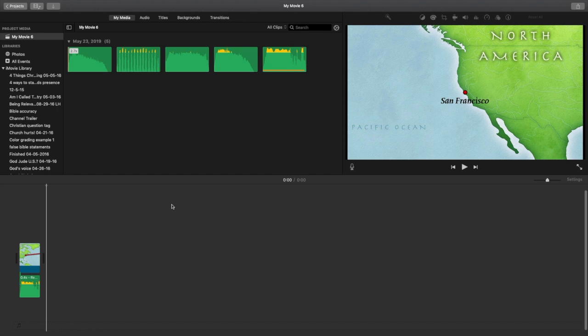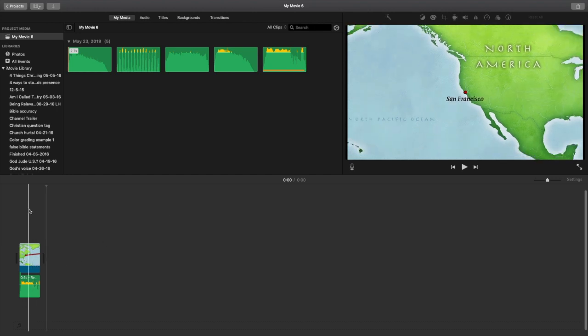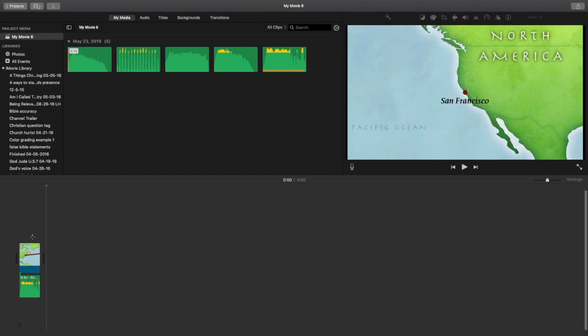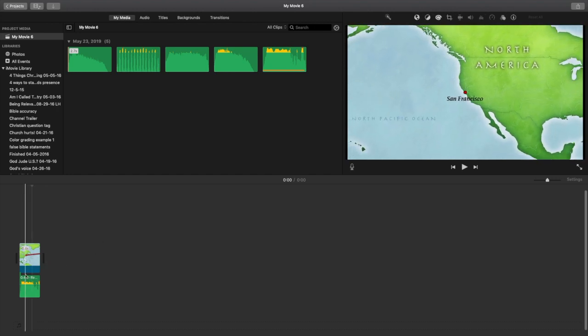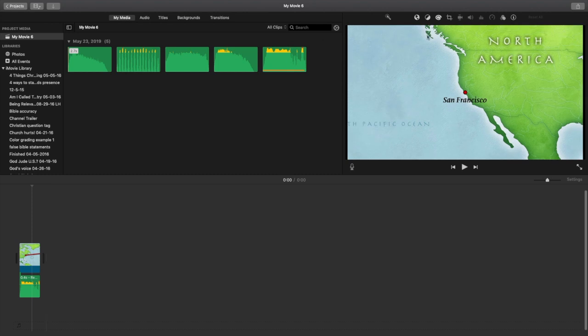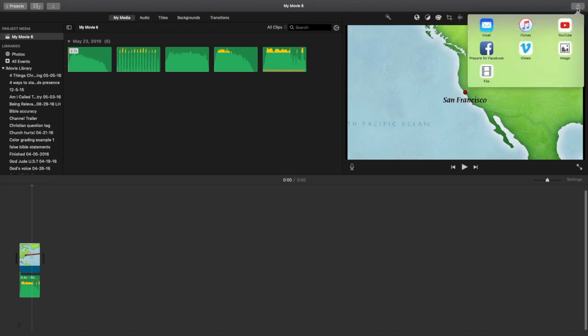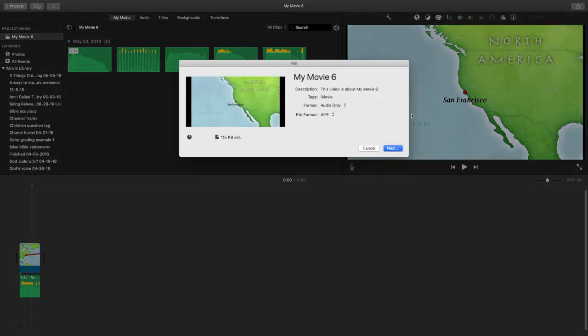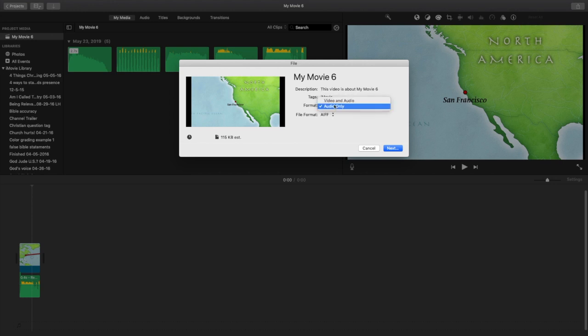All right. So in order to export audio only, the next thing that you're going to want to do is just head up to the normal button you would click to export your project, which is that little file button in the top right hand corner.